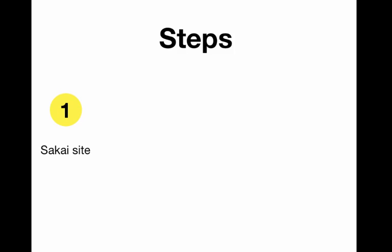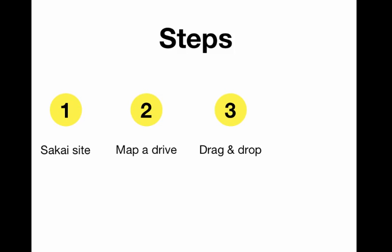Here are the steps. Request a Sakai site, map a network drive on your computer, drag and drop files from your computer to Sakai, and then create a link for students.